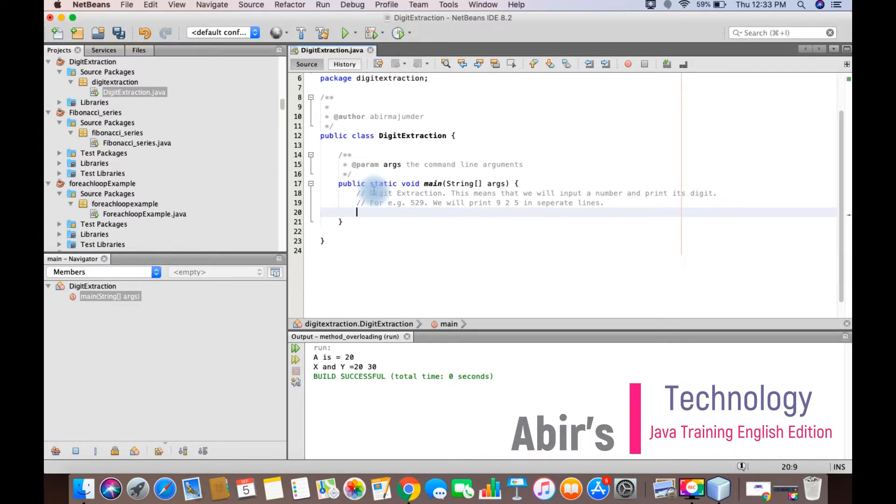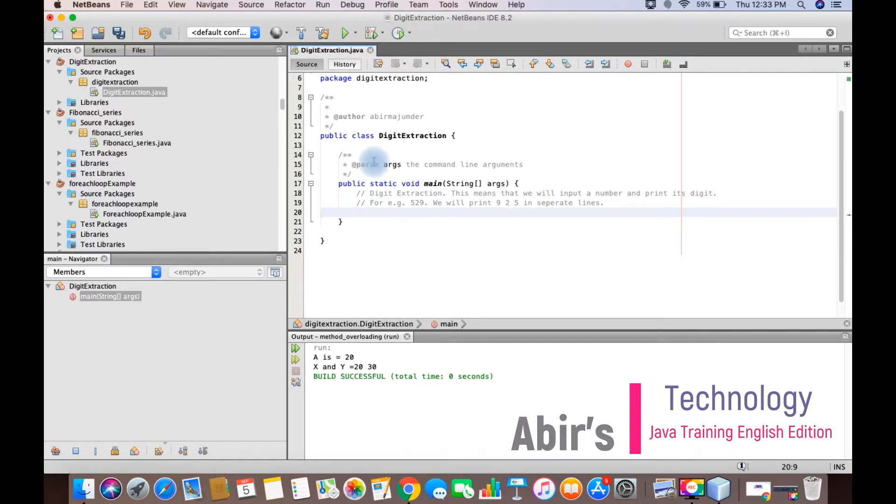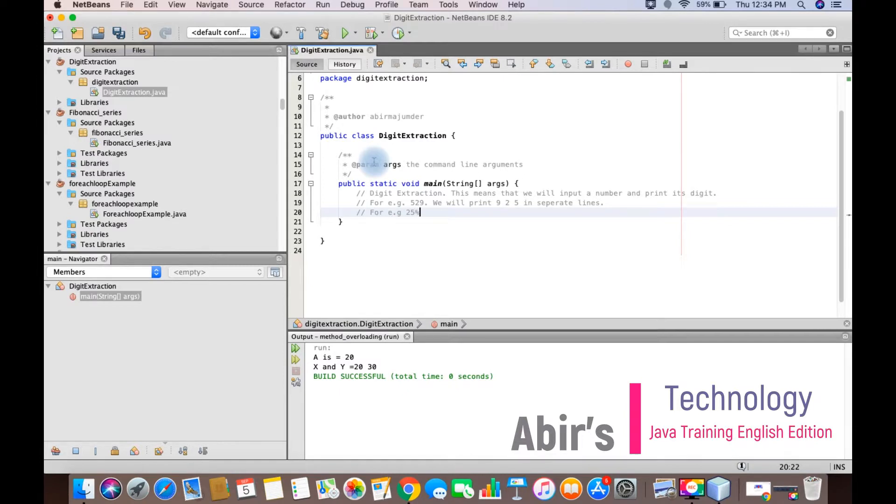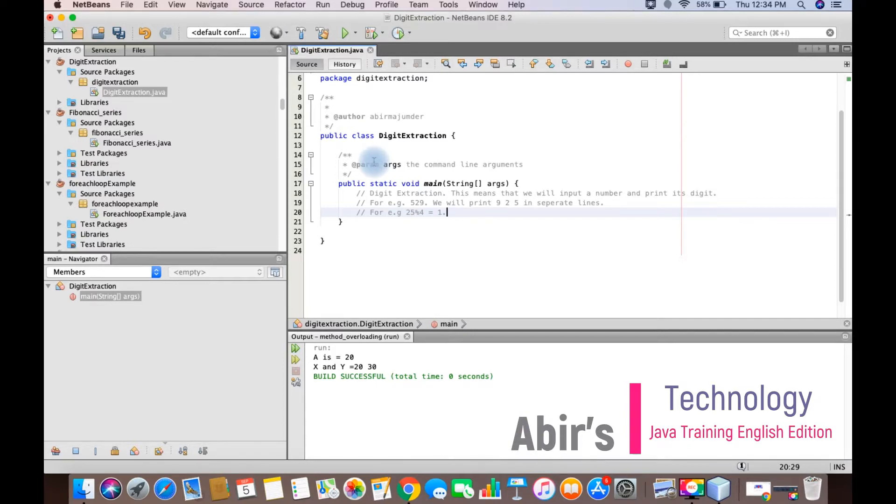First, the use of the while loop, and second, the use of the modulus operator. As you know, modulus operator is used to find the remainder of a number. For example, if I say 25 modulus 4, this will give us 1.